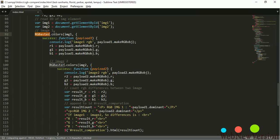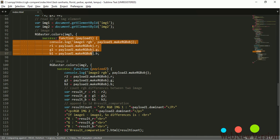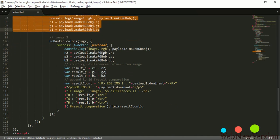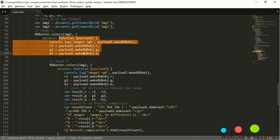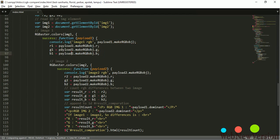This is for get the dominant color of image 1. This for get RGB value image 1.